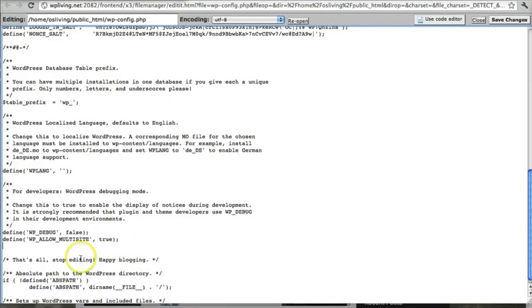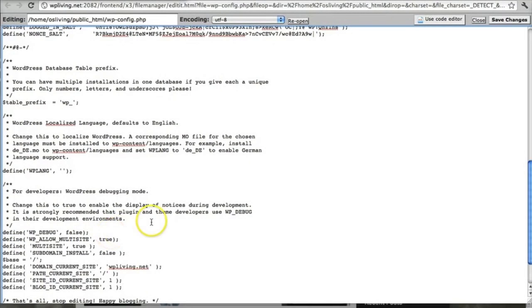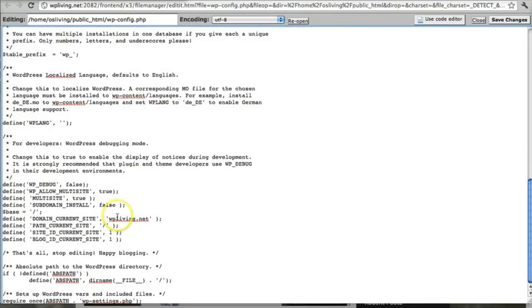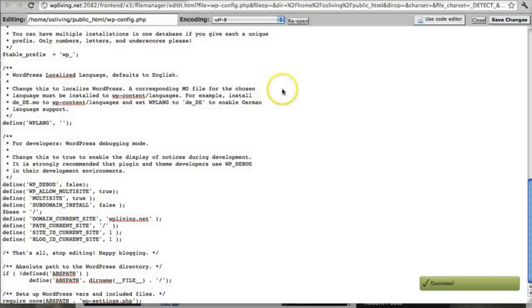And I'm going to go back to the same place that I added that little line of code earlier, right here. And beneath that, and just above this line, remember, that's all, stop editing. Just above that line, I'm going to paste in my code. So there it is. And once you've done that, you save it. And now you can close this window.